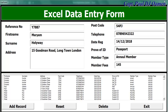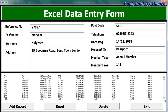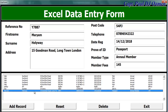Hi and welcome to Excel Data Entering Form. Let me show you how this works. If I click on Add Record, this is what you will see. All of this information that I've just added in here should be displayed right underneath here.